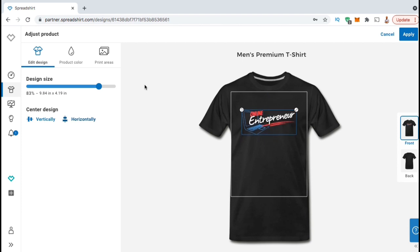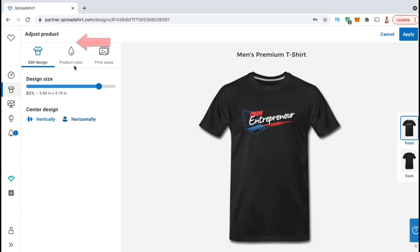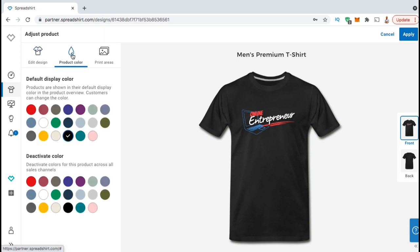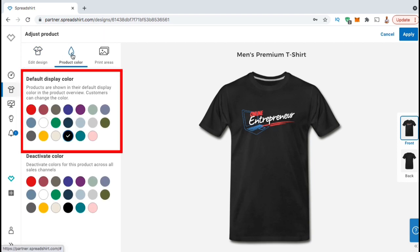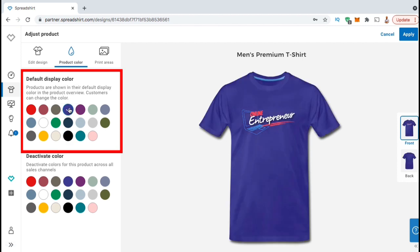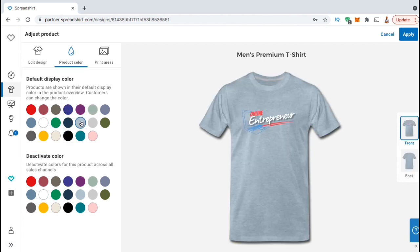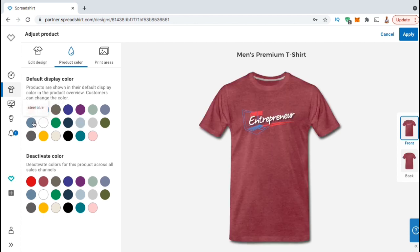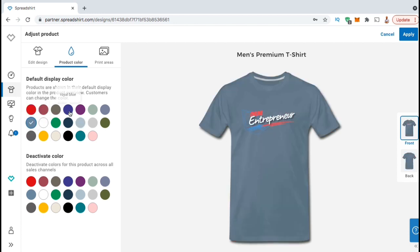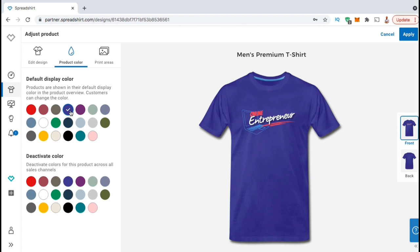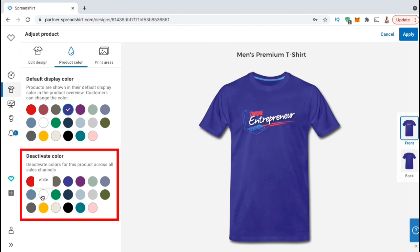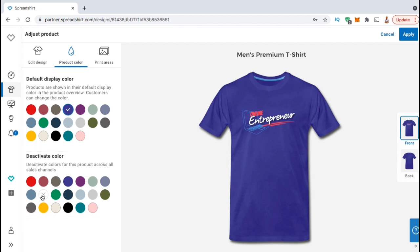Once you finish editing your design, you can also check out and select your product colors. Let's click the product color tab here. Here's where you can see all the available colors and select your default color for this particular product. Take your time and check out all the different colors to make sure your design matches well. Depending on your design, some colors may need to be removed. If your design has white image or white text, you may want to remove the white color so your design is easy to see on the product. To remove a color, simply go down to the deactivate color menu and select the ones you wish to remove.